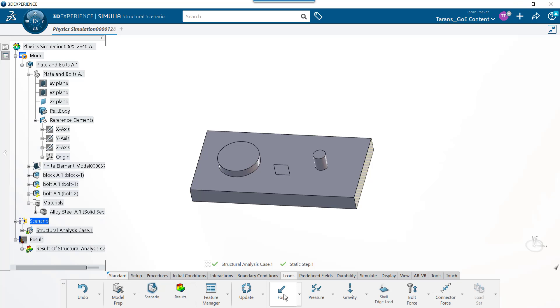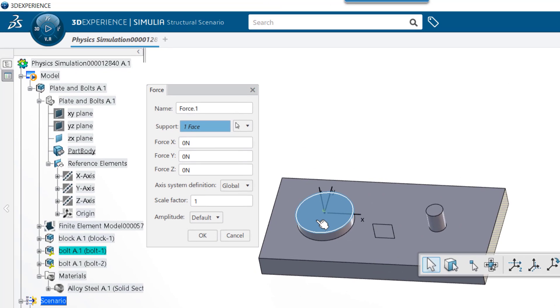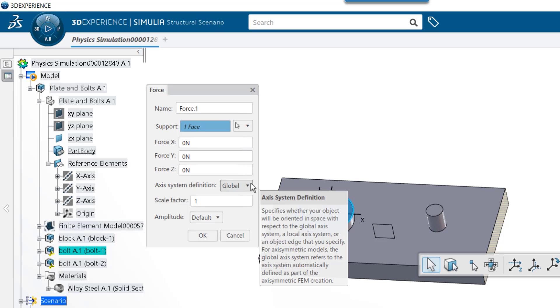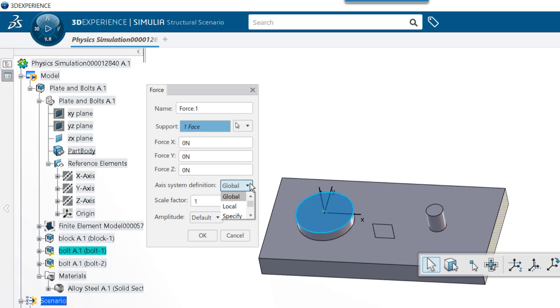Let's say we want to set up a force load on the top face of this bolt at a 45 degree angle from the ZX plane. This is not an option when the axis system is defined as global. We have two options to specify this direction.